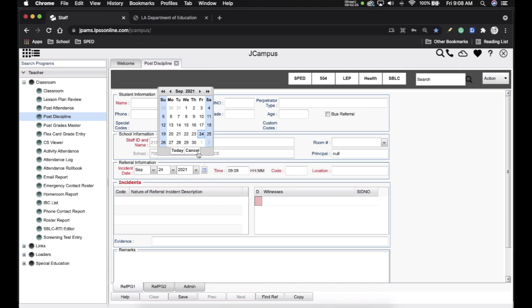Since today is September 24th, it is a school day, so if I were to look up a student it would show up. If for some reason you're on the weekend, or it happens to be a holiday, or before classes actually start — whenever we are doing in-services — you would have to choose a date that would be an actual school day.